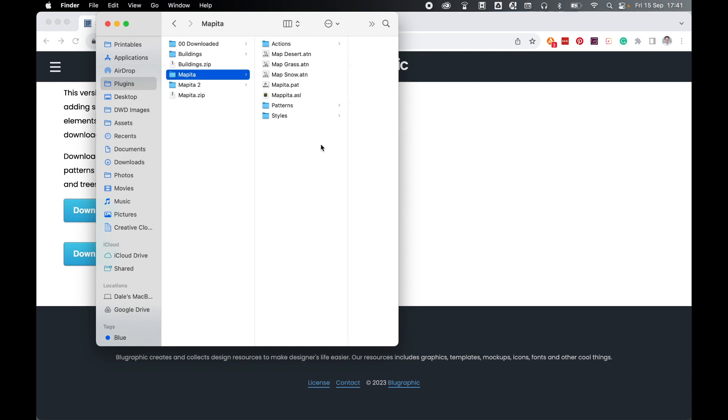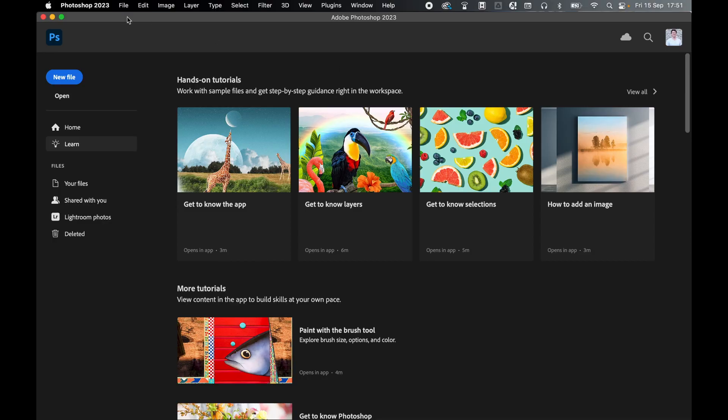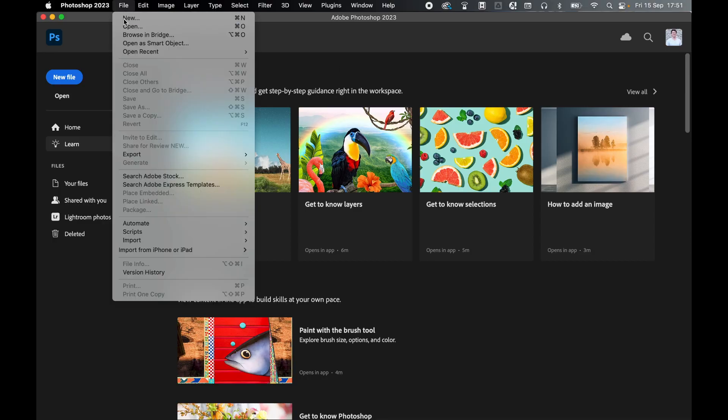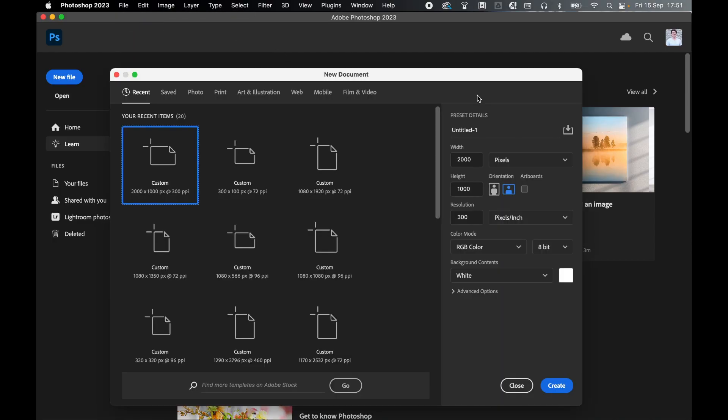So once you're ready, come into Photoshop. Once in Photoshop, create a new document. Come to file, new. The makers of Mapita recommend a width of 2000 pixels and a resolution of 300. So I'm going to set my file to 2000 by 1000, set a resolution of 300, RGB color mode, click create.